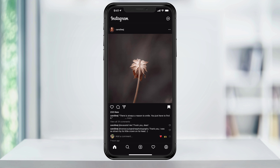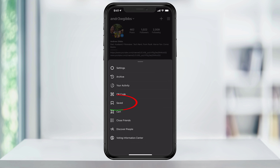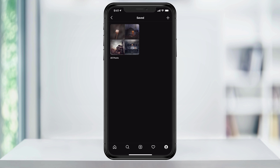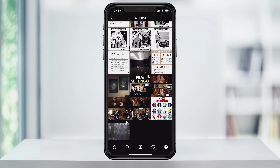Once you have a few posts saved, tap your profile icon on the bottom right. Next, hit the three bars on the top right of the screen to drop down the menu, and in here tap Saved. If you haven't organized any of your saved posts yet, all you're going to have is this all posts collection. In here, you'll find all of the Instagram posts that you've saved.